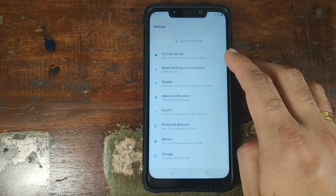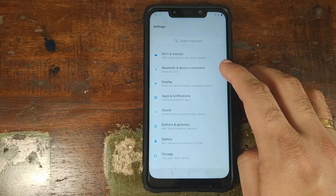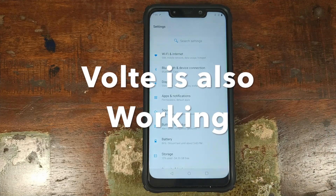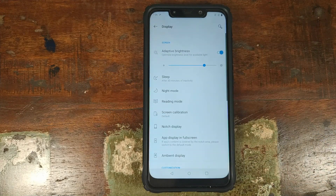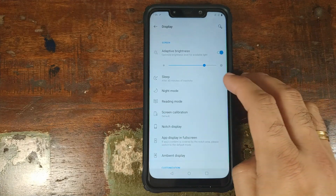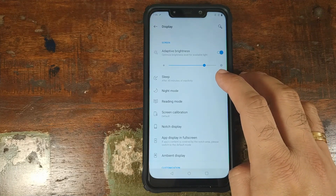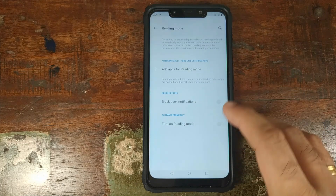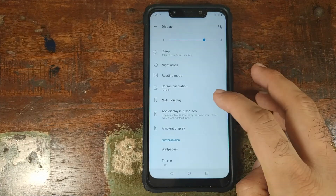Let's go into settings. Nothing much to talk about in Wi-Fi and Bluetooth, but both are working absolutely fine. Going into display, you have adaptive brightness working, a sleep timer to set when the screen turns off, and night mode and reading mode, both working absolutely fine.